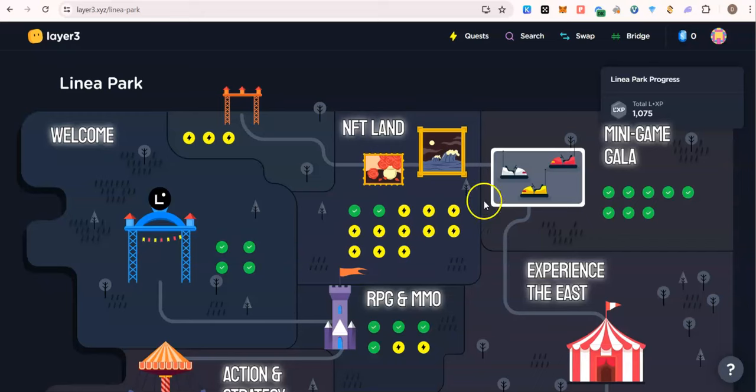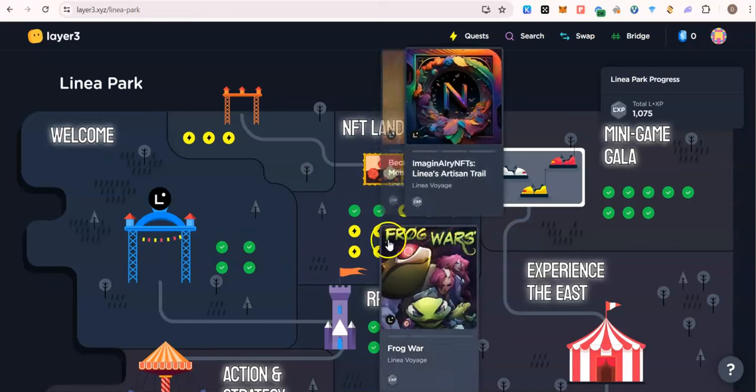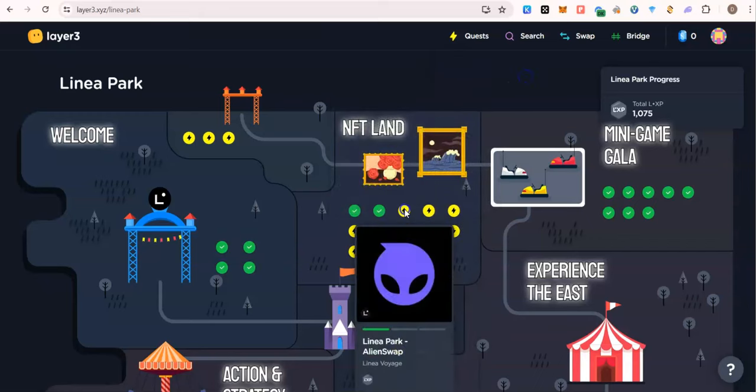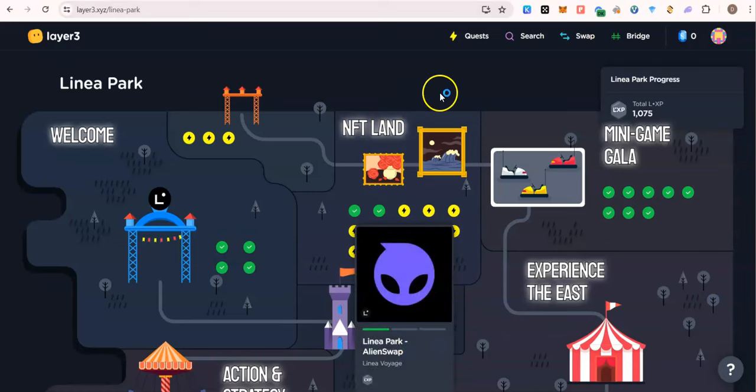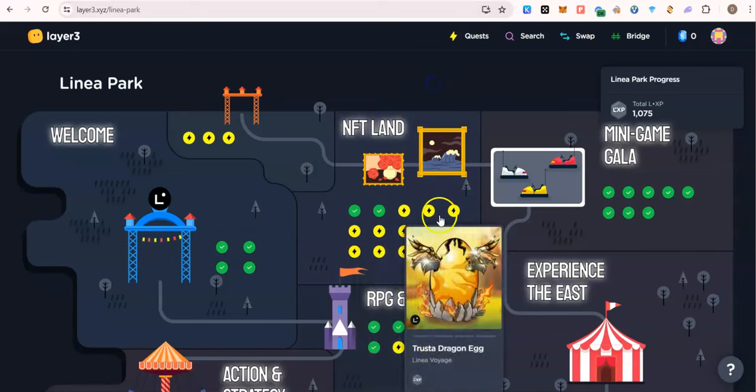When this happens on Layer 3, you just have to try again. Like give it two minutes, you try again. I would continue with the other task. I will come back later to claim this point. Make sure you come back if this happens to you, right?